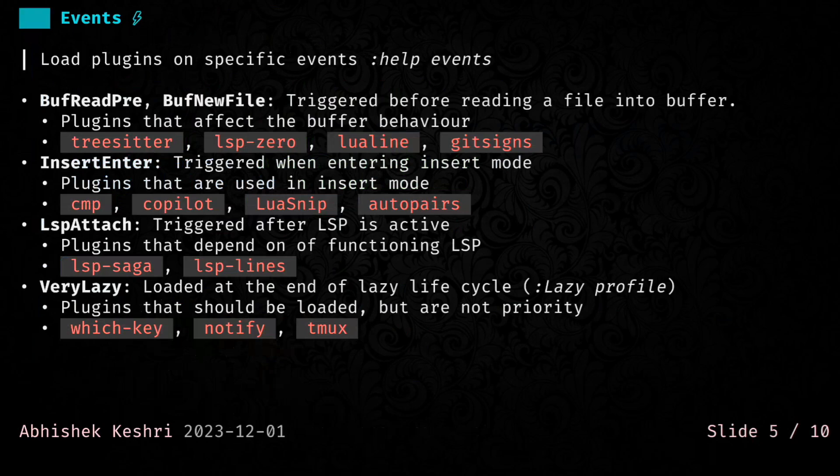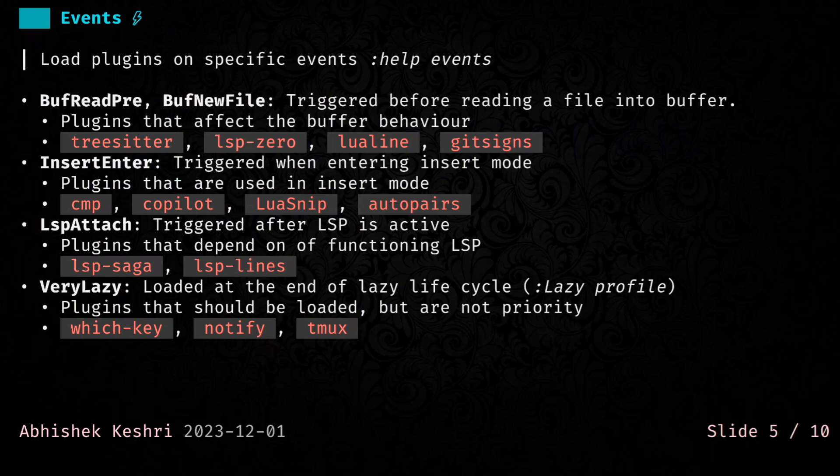Next one is InsertEnter. This is for plugins that you want to load only when you are entering the insert mode. If you are not making any changes in the insert mode, these plugins would never get loaded. Common examples would be CMP, the Co-Pilot plugin, LuaSnip, AutoPairs, anything that basically works on the insert mode.